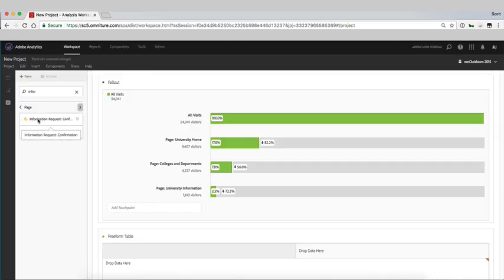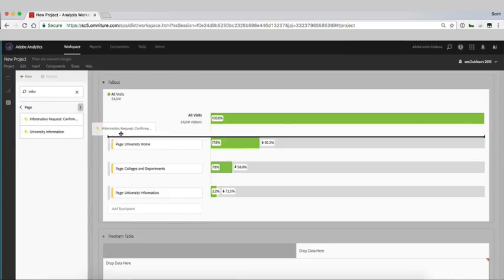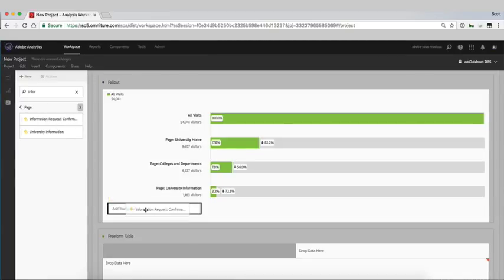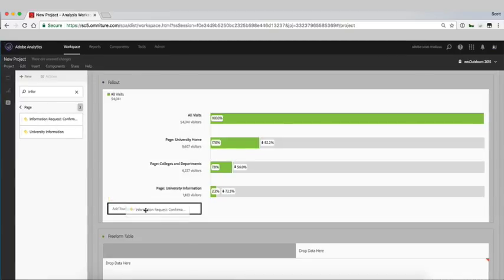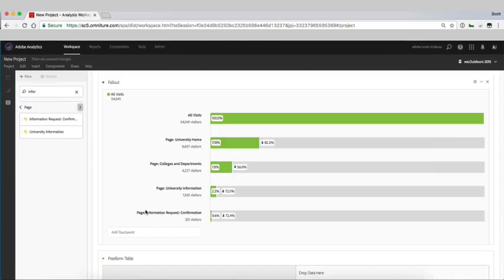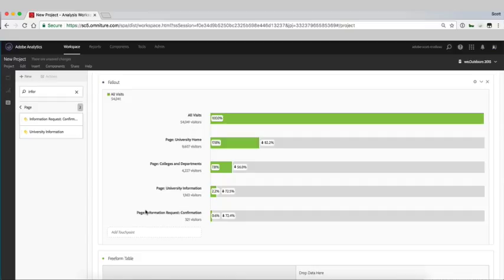And then finally we have the information request confirmation page. They've put in some information, the first name, last name, some contact info on a specific degree, perhaps some other information that you require.